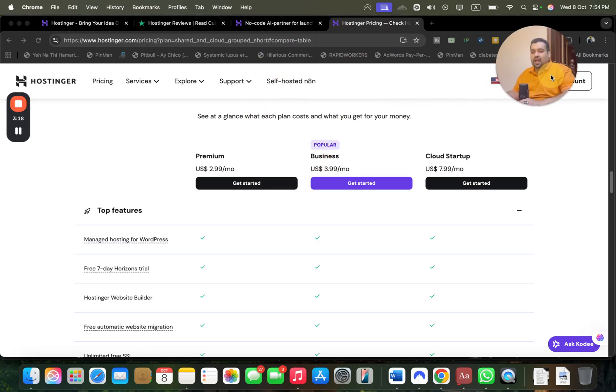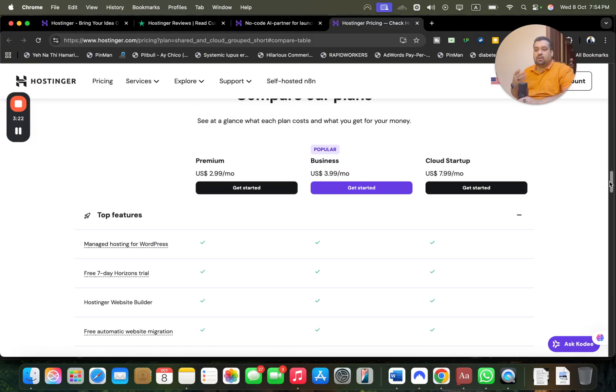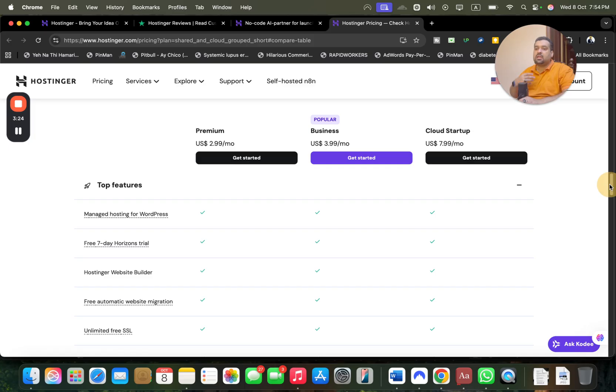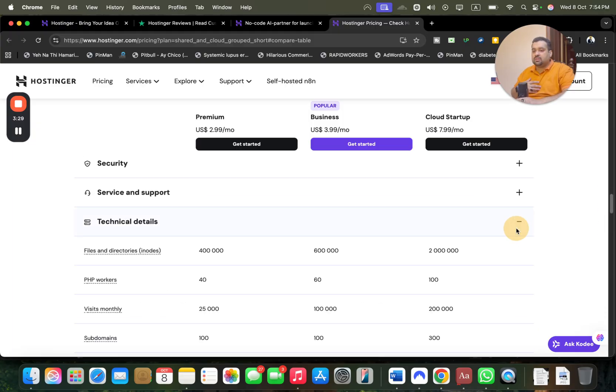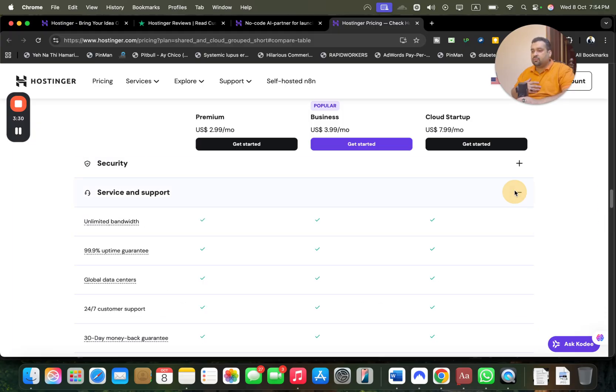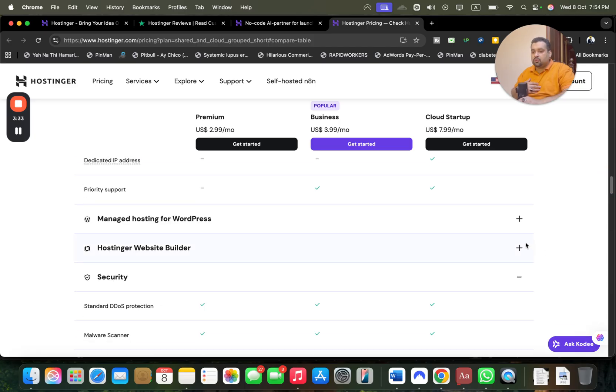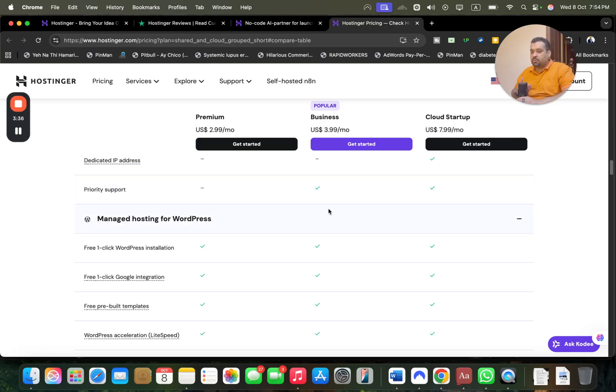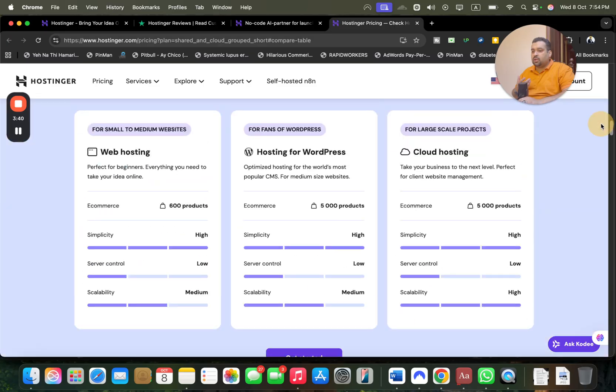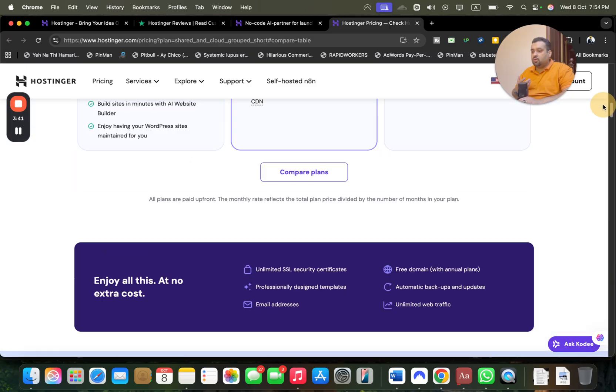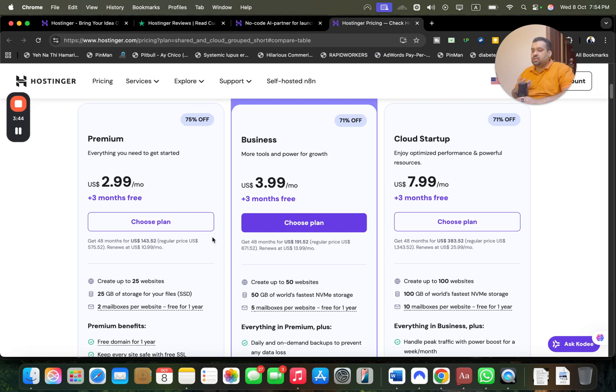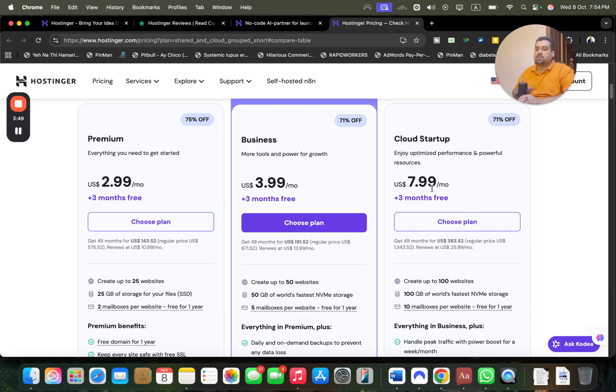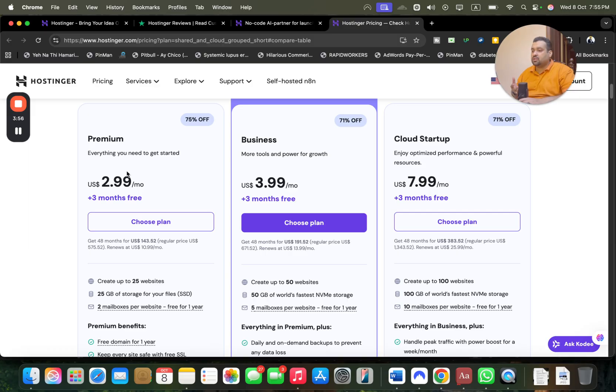Hostinger offers three plans: Premium, Business, and Cloud Startup. In my opinion, the Premium and Business plans are both equally very good plans with just small minor feature differences. You're getting free one-click WordPress installation with all of them and free domain as well. You can get up to 25 websites in Premium plan, 50 websites in Business plan, and up to 100 websites in Cloud Startup. Majority of the time I recommend people go with the Premium plan because most people don't need more than this space and it's sufficient.